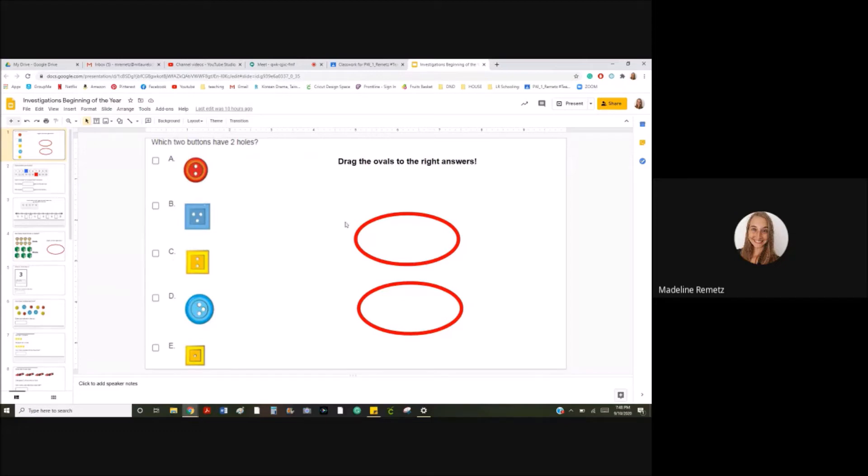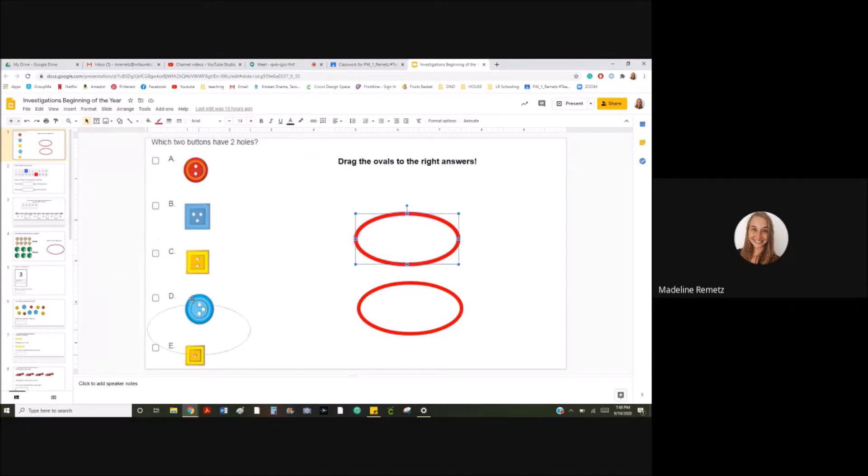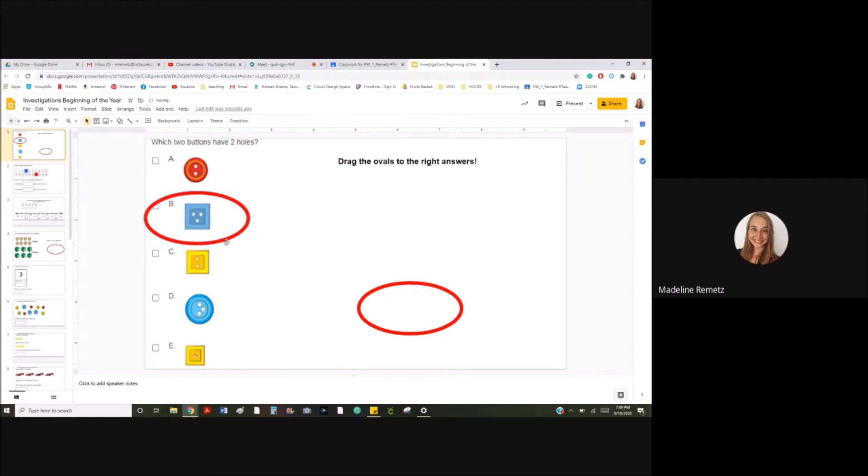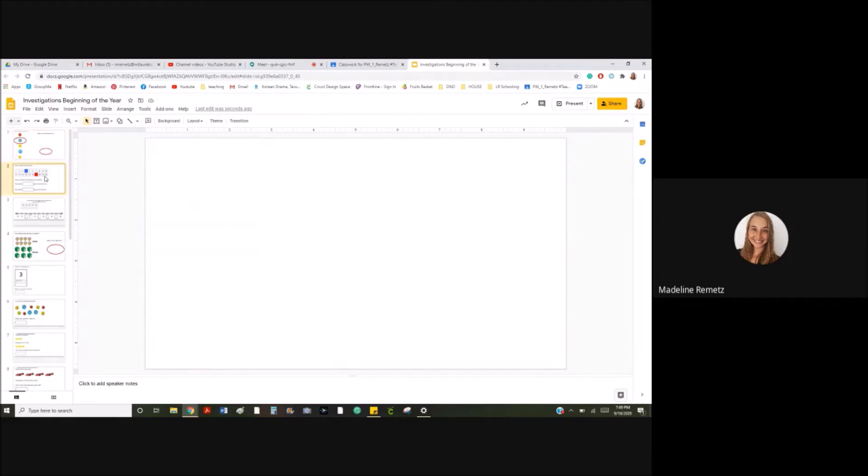A parent could show you in this one that you have to drag by clicking on these ovals and drag the ovals over to what you think is the right answer. It says which two buttons have two holes. Well, if I thought B was the right answer, I would bring my oval over to B and I would have to find one more that I think would be the right answer. And then I move on to the next slide.